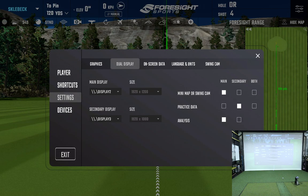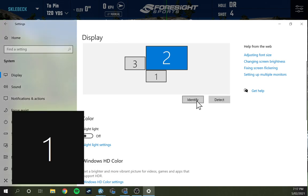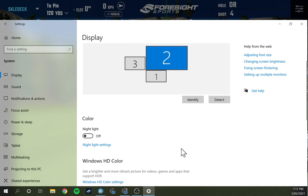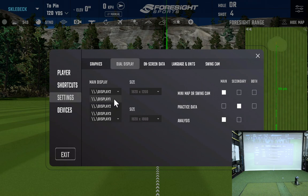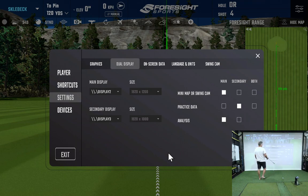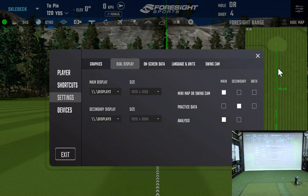Back in the Dual Display settings, choose which monitor is the main display monitor — mine is display number two. Go back into Windows Settings and use the Identify function to confirm which screen is which. Main monitor number two is my preferred main monitor. Set the resolution to your preference. For the secondary monitor where the club data will show up, I set it as display three. You have options to choose monitor one, two, or three, and you'll need to play around with that a little.